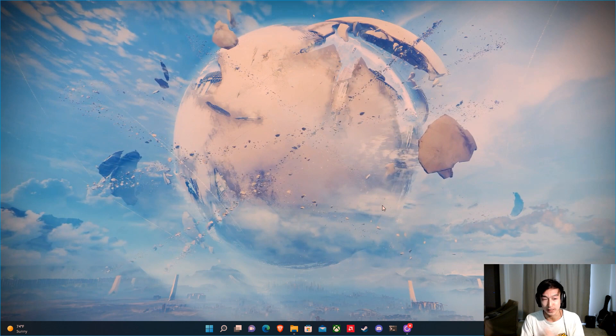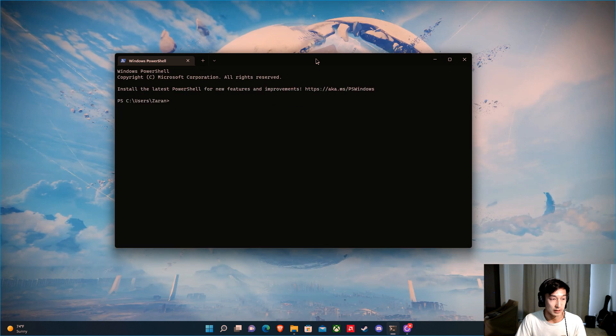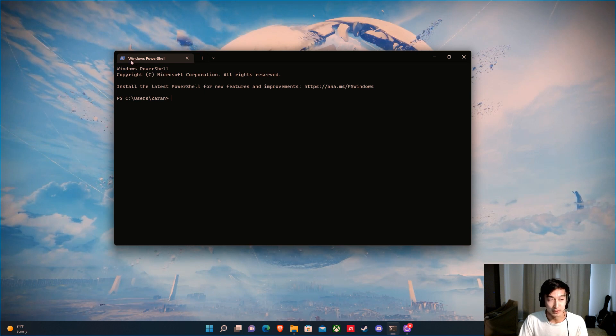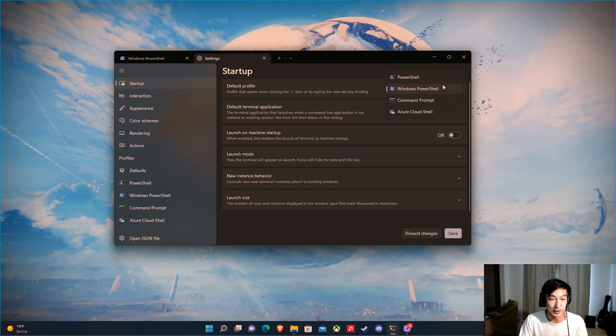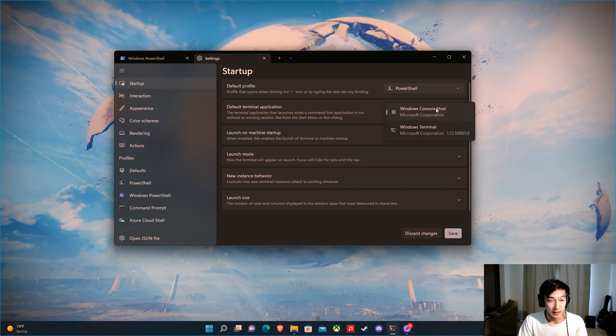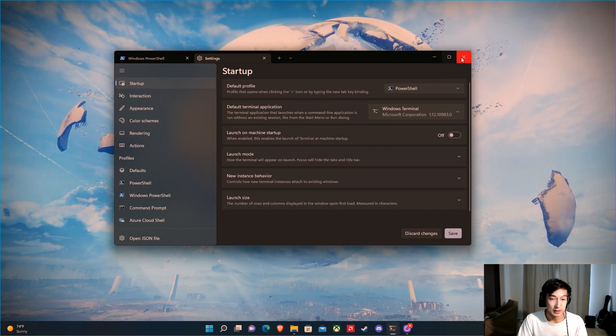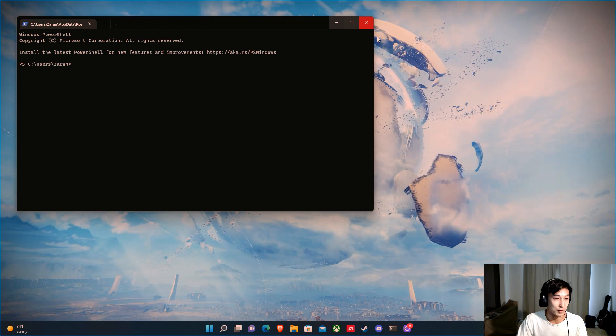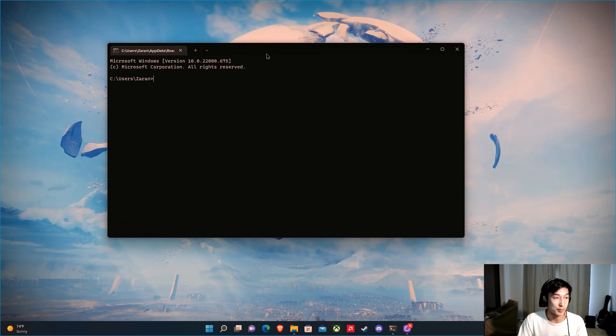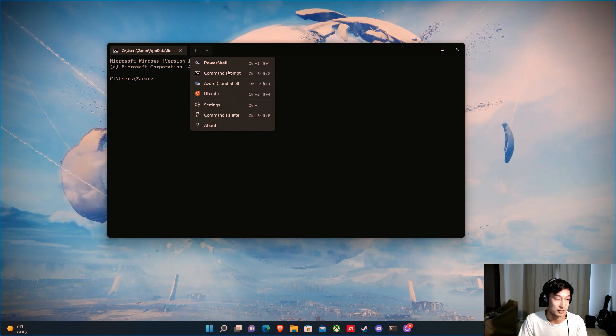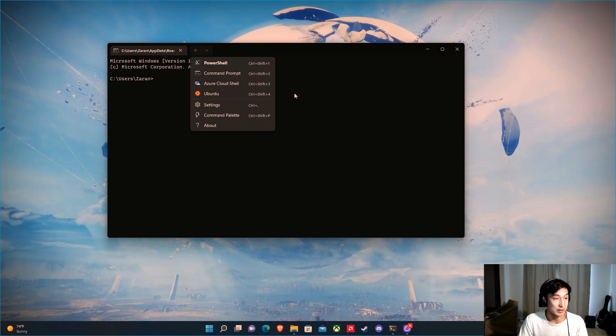So now that you have everything installed, how do we set this up? We're going to go to Windows Terminal. I've launched it and it's running PowerShell — but this is the old PowerShell, as you can see from the icon. So we're going to go to Settings and change the default profile to the new PowerShell. We're also going to make the default terminal application Windows Terminal instead of the command console. Hit save. Now when you run command prompt, it'll open inside Windows Terminal as opposed to the old interface.